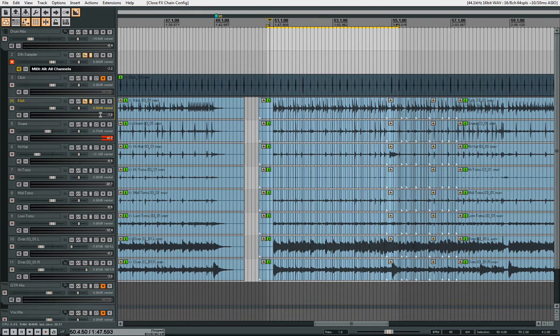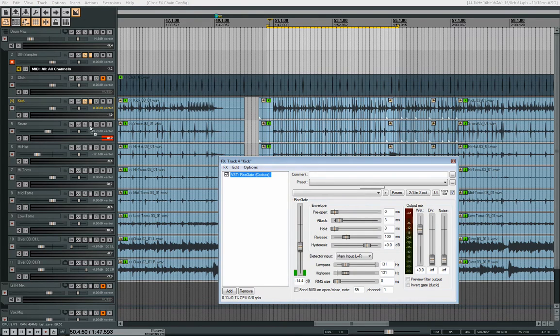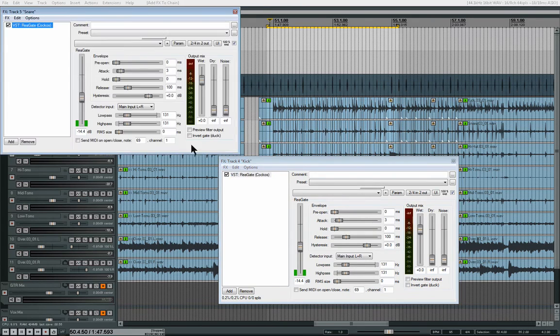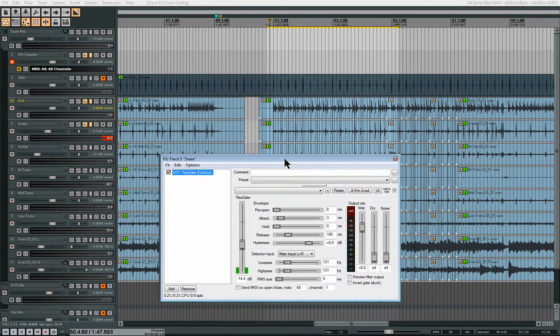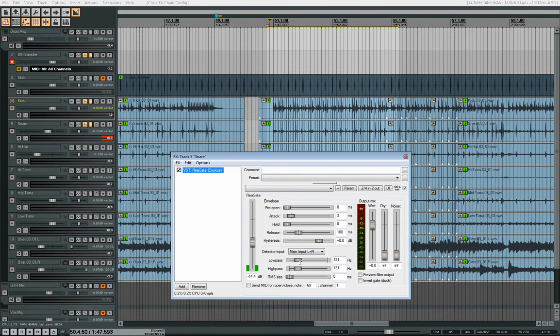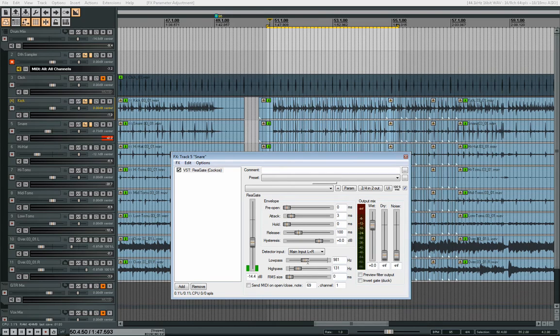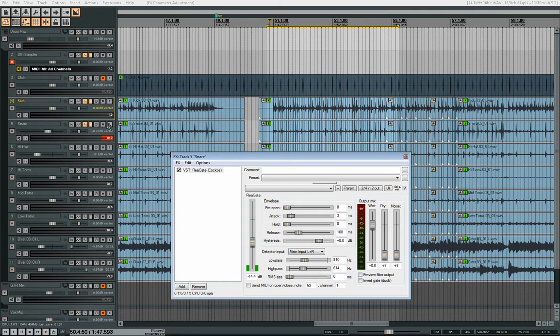And let's do the same for the snare drum. I'll just drag and drop this over. And I'll just have to change the frequencies in which it responds. So the snare drum will probably be a little bit higher in the sound range.